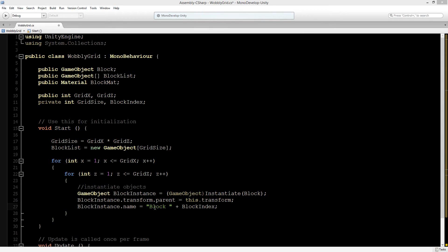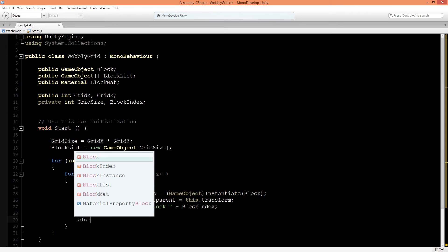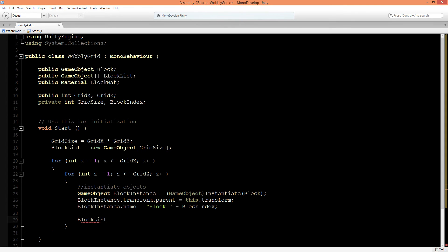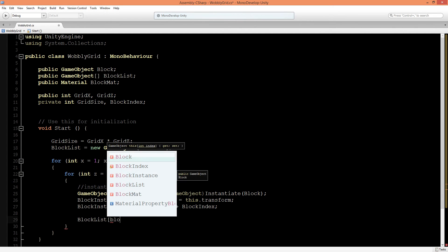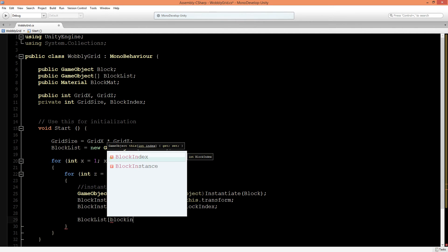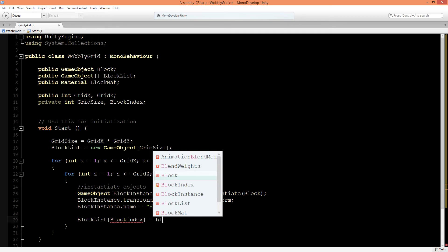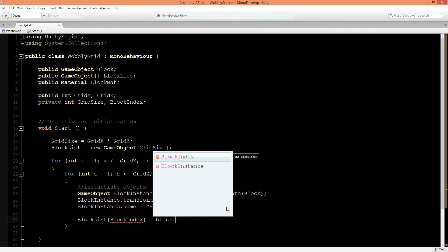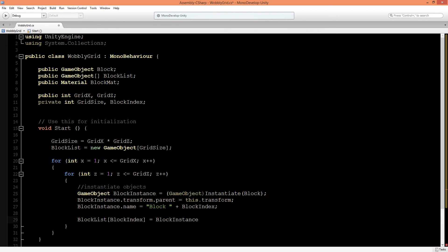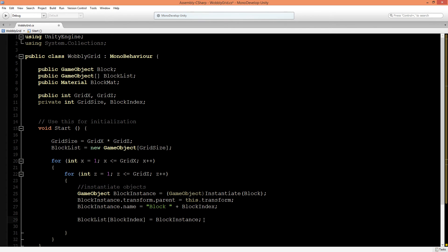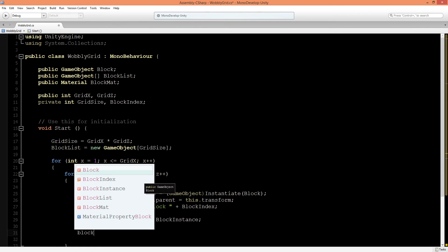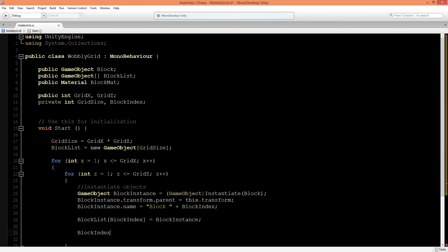We need to place our block instance inside of the block list so we can keep track of the object. Let's type in block list, and the position of the index is the block index that we just created, is the block instance. Now the game object will be added into the array of block list. Of course, we also need to increment the block index every time that we run this for loop, so block index will be plus plus every time.